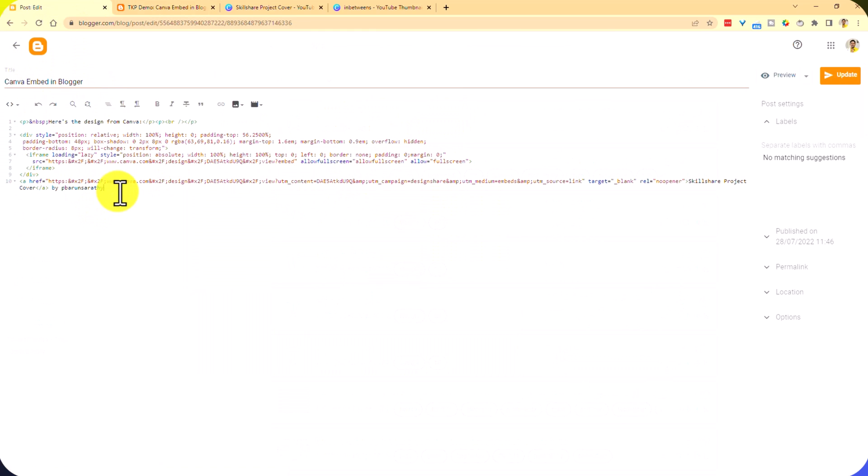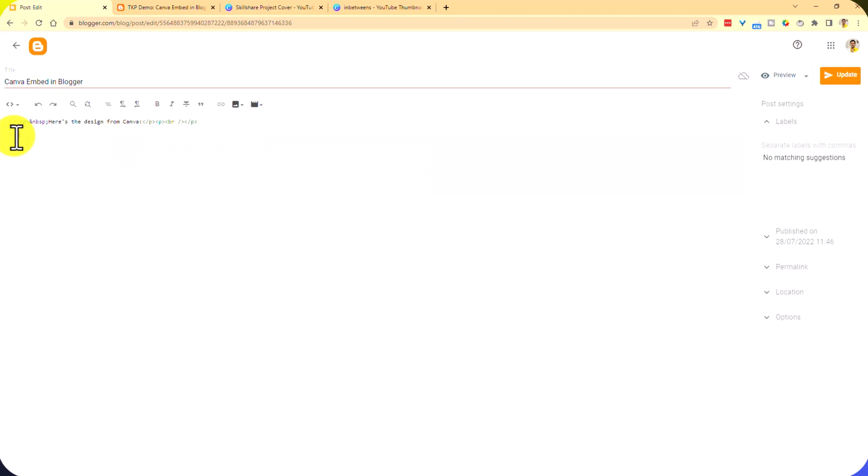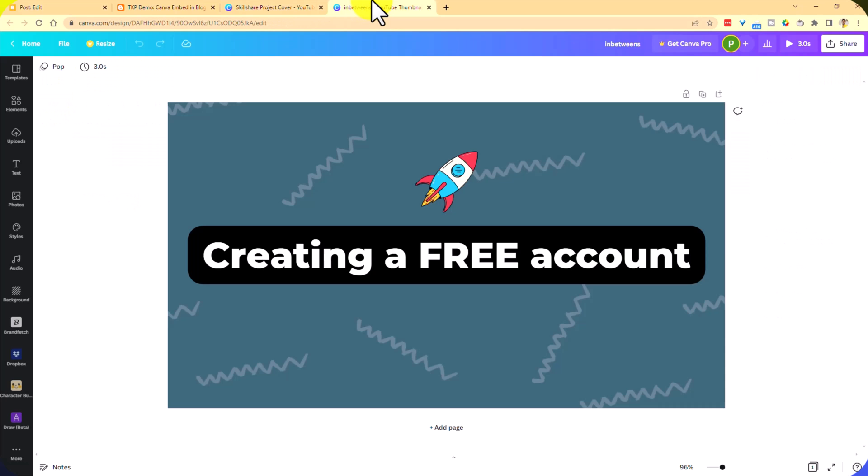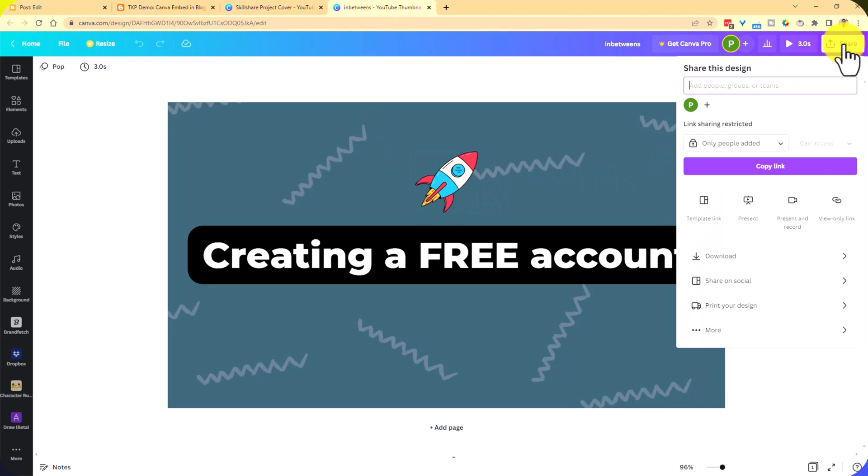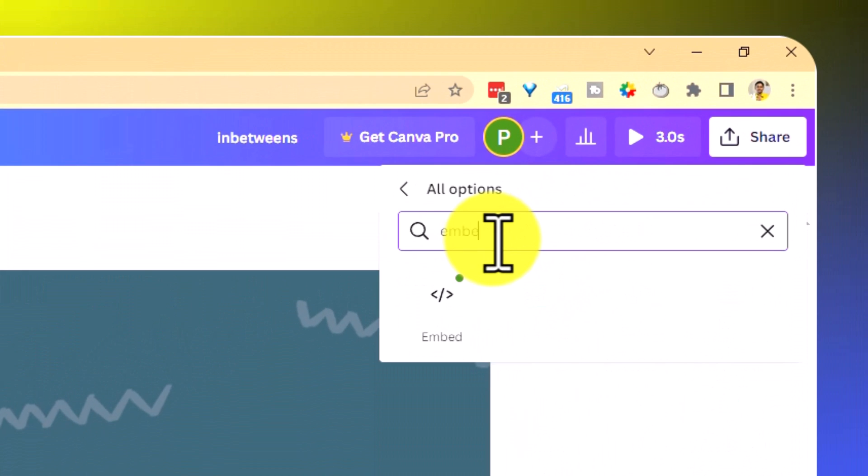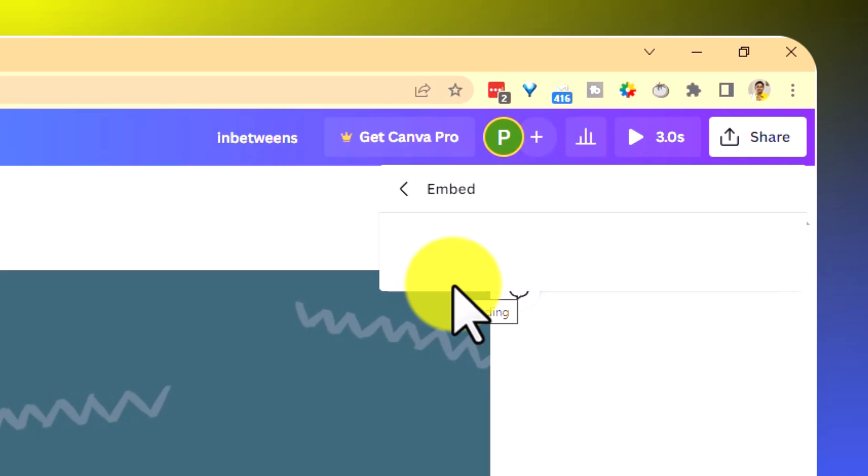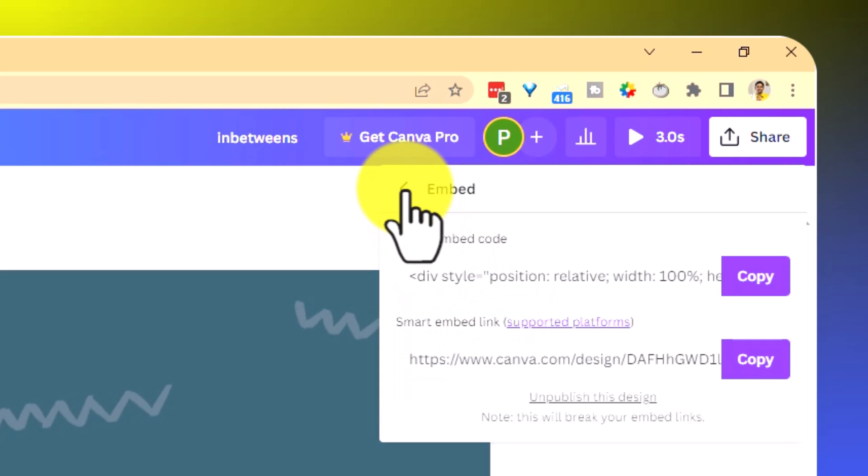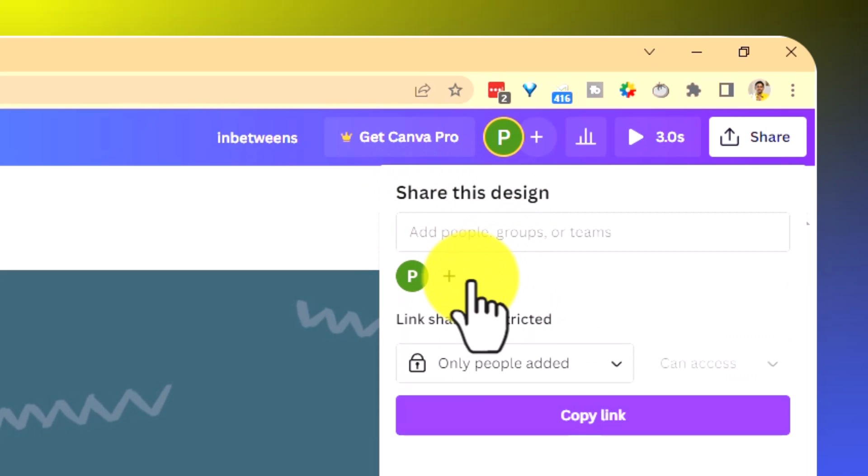I'm going to use the same page. I'll embed that below this. Or maybe let me remove this one. Let's go to the video. Search for embed. Click on this.